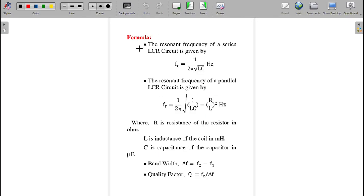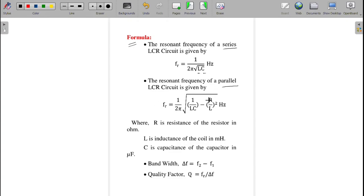The formulas required for this experiment: since we perform both series and parallel circuits, the resonant frequency differs for each. For series, fr = 1 / (2π√LC), where L is inductance and C is capacitance. For parallel, fr = 1 / (2π) × √(1/LC − (R/L)²).